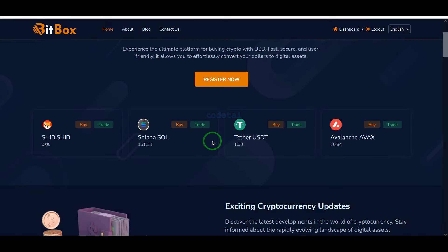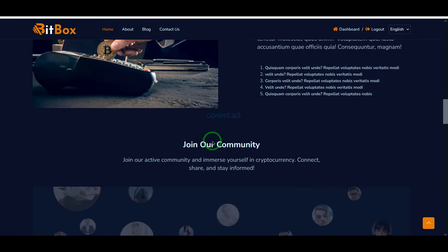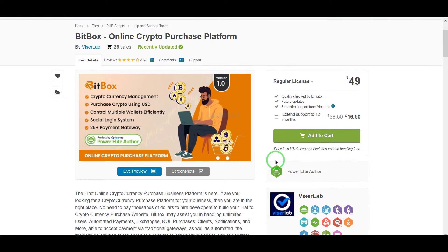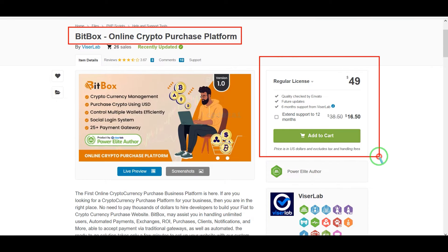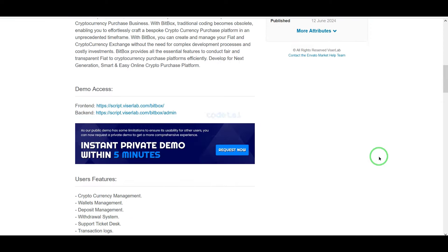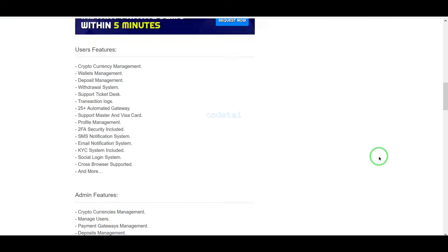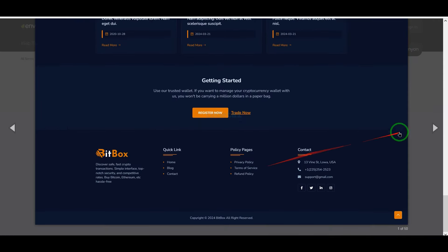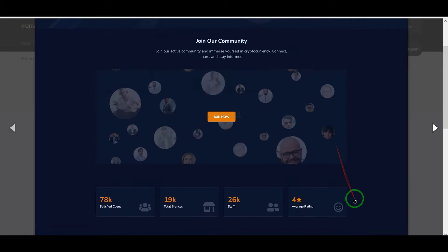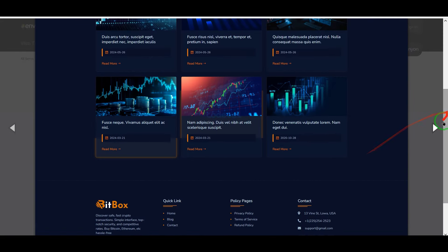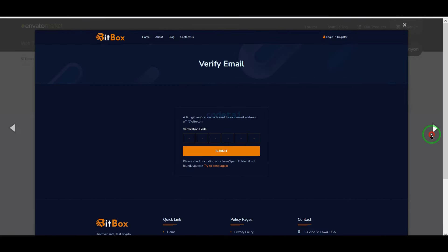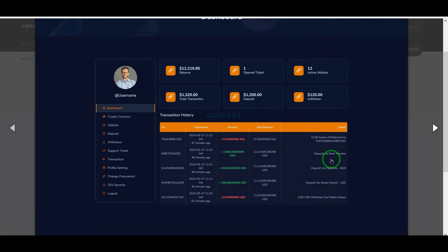Now let us learn how to create an online crypto purchase platform website. We need to purchase the premium source code from Envato. Check the video description for the discount link. If you buy this source code once, you can use it on the website for lifetime, and you also get source code update versions for lifetime along with developer support.